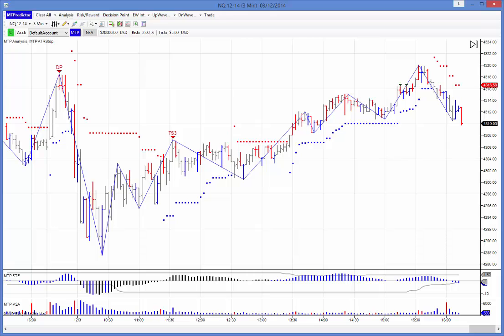Let's have a look at the NQ. First and foremost we have our STF indicator here, which is our colour-coded trend indicator. But for more experienced customers we try to move away from this and actually use our DPs on our higher time frame charts. The reason we do this is the STF, like any other indicator, is lagging — so we want a leading indicator that gives us areas of higher time frame support and resistance in advance.